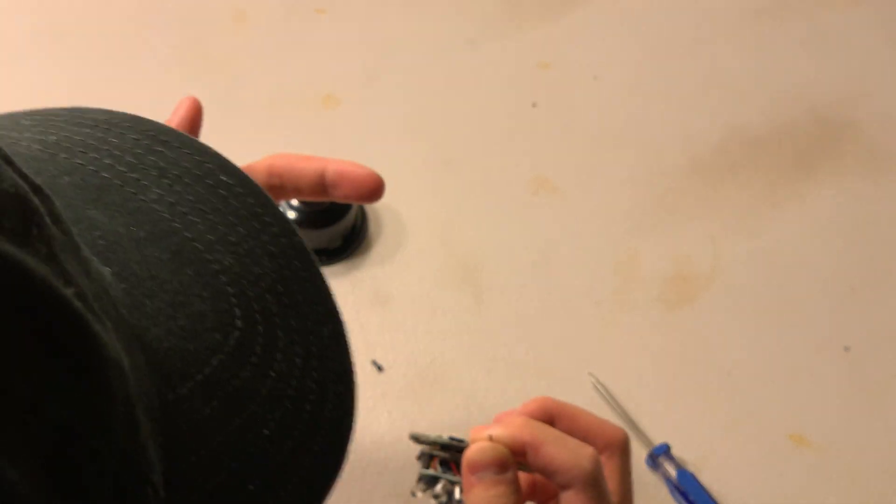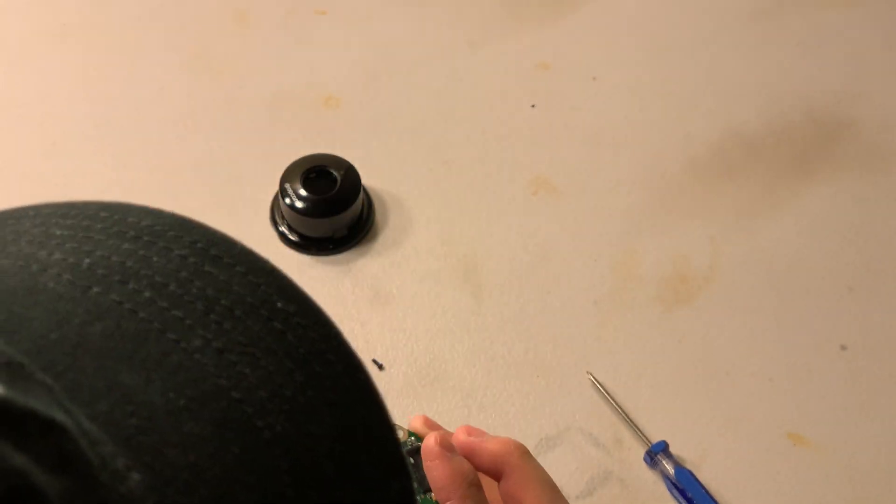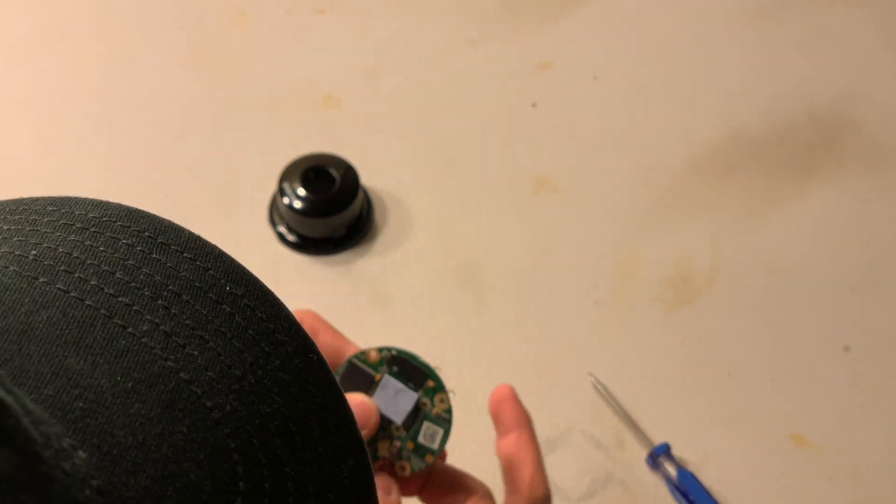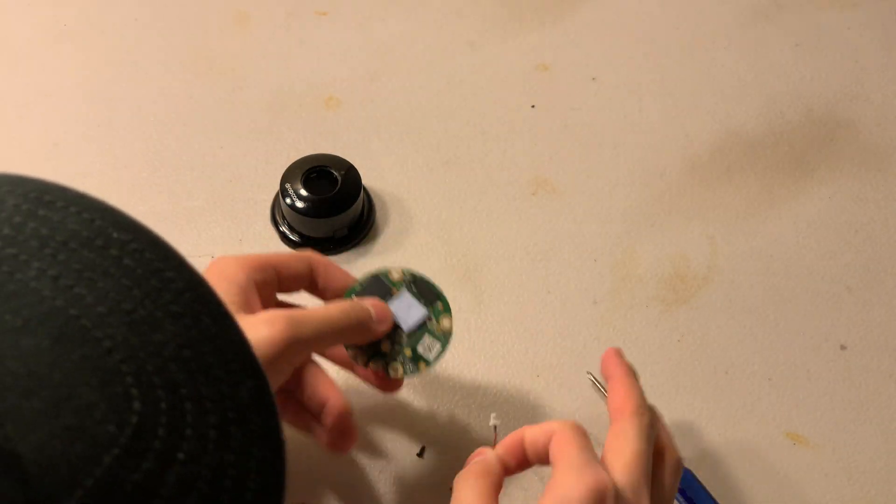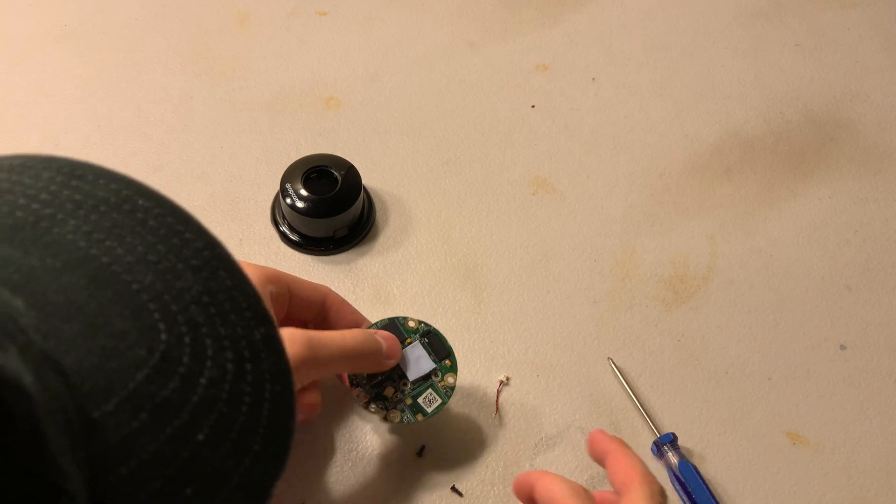And the speaker fell out. And I pulled too hard on the cable for apparently what is the microphone.